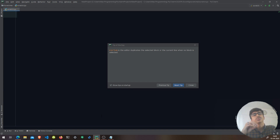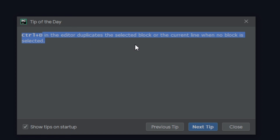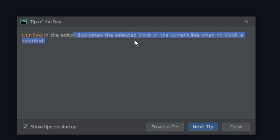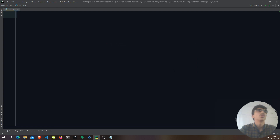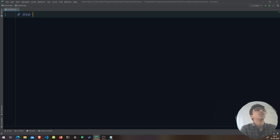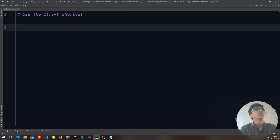When I launched PyCharm, a tip of the day came up: Ctrl+D in the editor duplicates the selected block, or the current line when no block is selected. I like these kinds of tips, so I keep them on. Let me put a comment here: use the Ctrl+D shortcut.